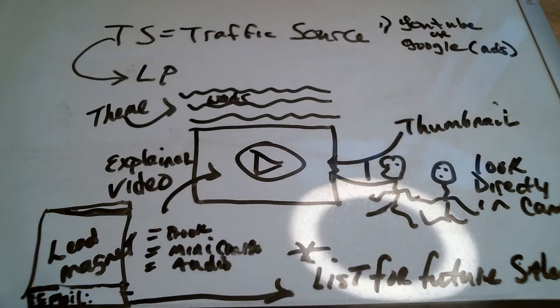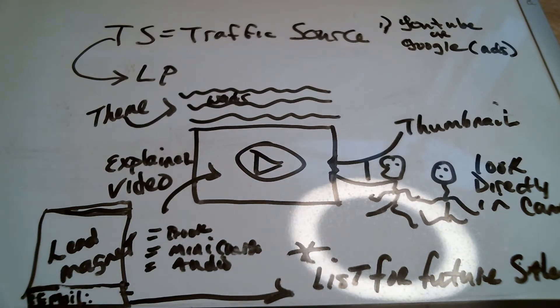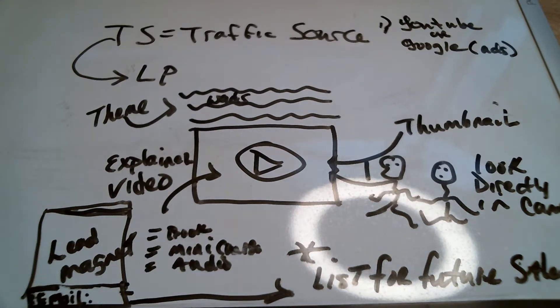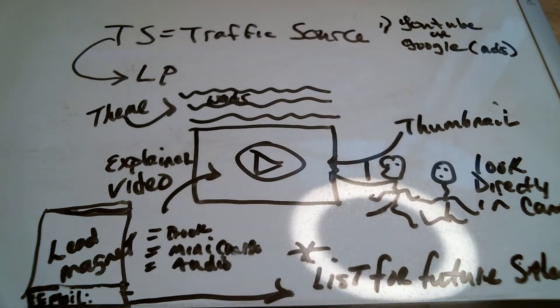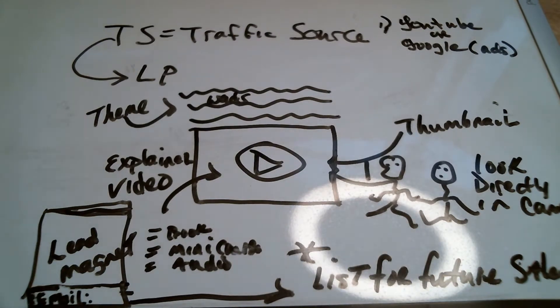So hey everybody, what you're taking a look at is a really quick illustration of what your landing page should look like. Now I just came off of a consulting and I had to pull out the whiteboard. Right now I've got whiteboards behind me. I got whiteboards to my right.